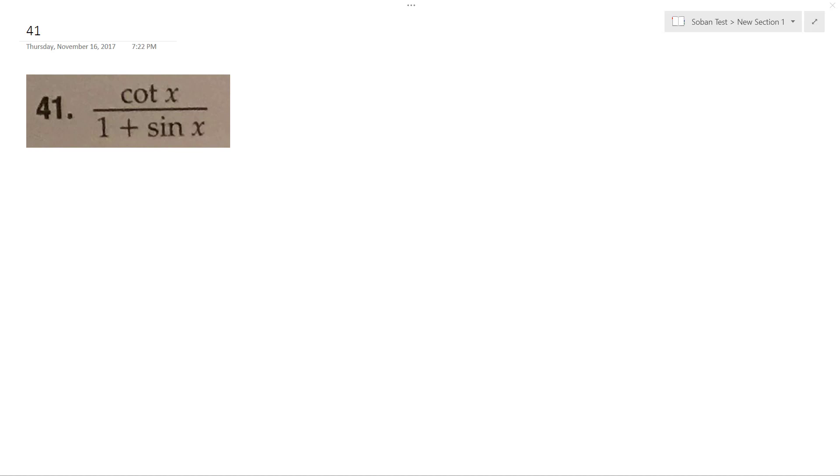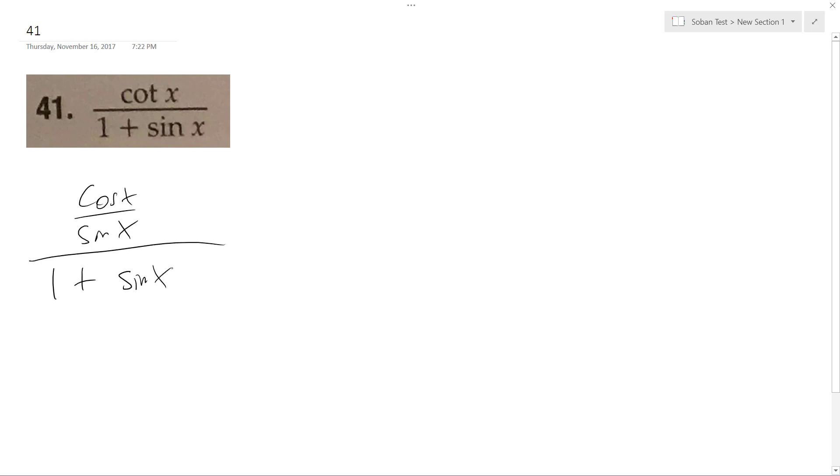Alright, we want to simplify this so there's no fractional component. So cosine of x over sine of x over 1 plus sine of x.